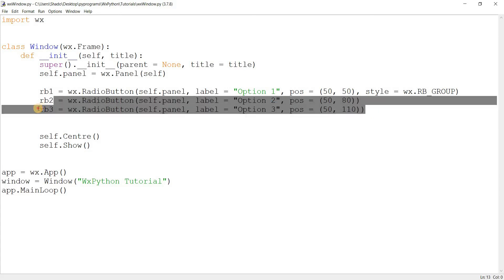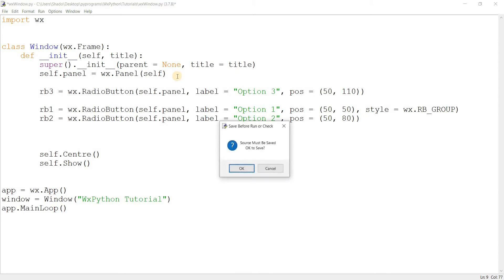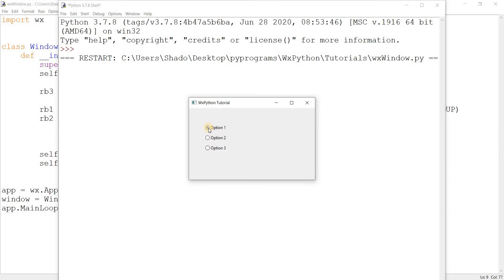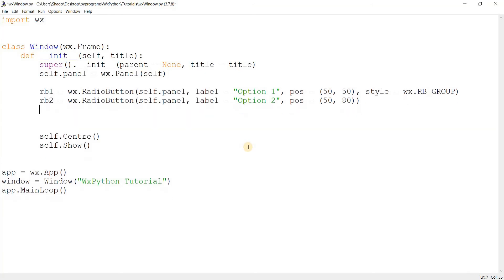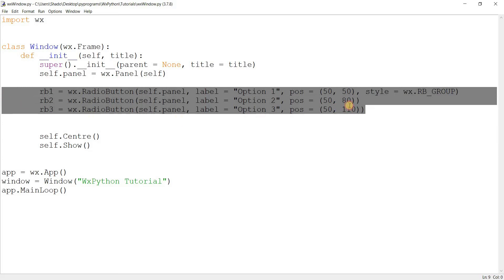Let's test that theory. I'm going to take radio button three and put the RB_GROUP style on it. Now option one is there — let me try clicking option two. So radio button three is now its own group, and option one and two are their own group. I hope you understood how the grouping is working.